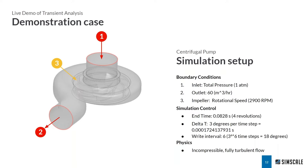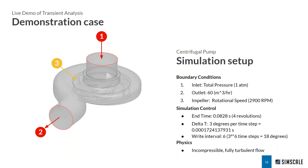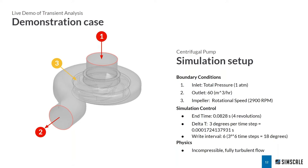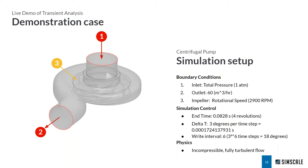Just to go over some of the operating conditions here. So we set up the centrifugal pump by defining one atmosphere absolute total pressure at the inlet, 60 cubic meters per hour at the outlet. This impeller is rotating at 2900 RPM. And just a few more details because this is a transient. So we're running this for four revolutions. I just developed the end time based on a speed of the impeller. I'm using three degrees per time step. So typically, we want to use a time step which makes sure there is not too much rotation at the interface of the sliding mesh. Three degrees is a great starting point. It's a good balance between getting a result quite quickly while also making sure your results are accurate.